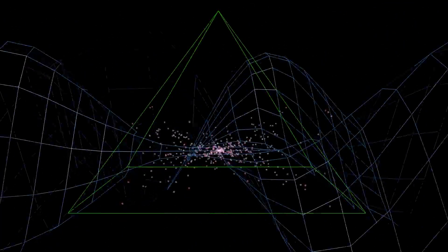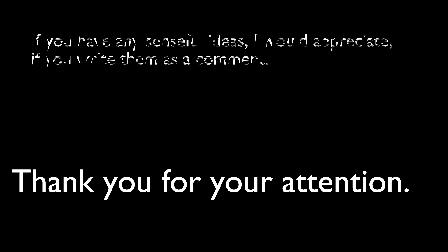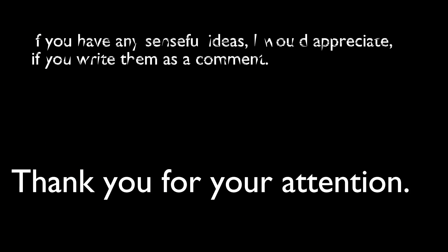If you have any sensible ideas, I would appreciate if you write them as a comment. Thank you for your attention.